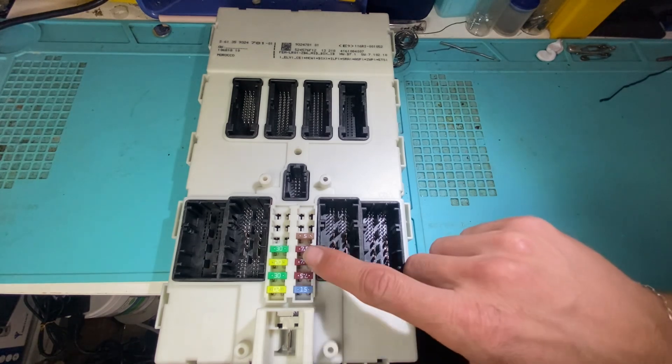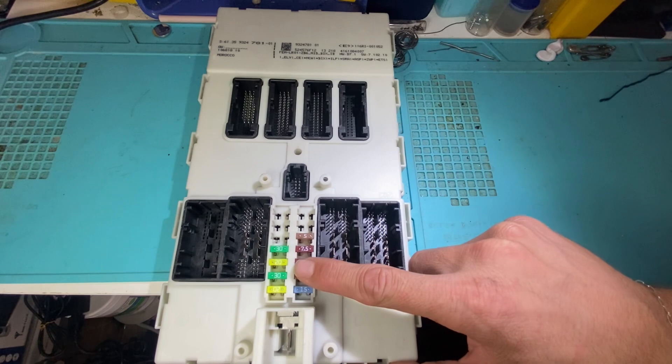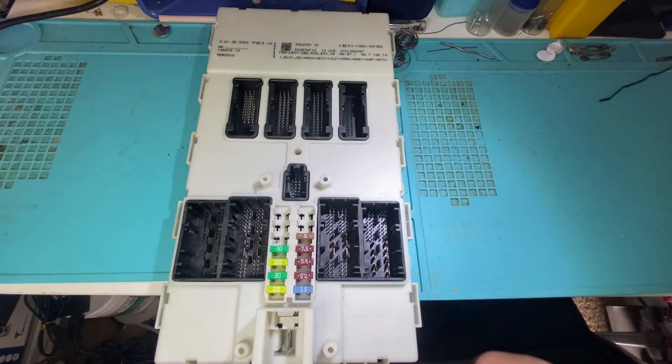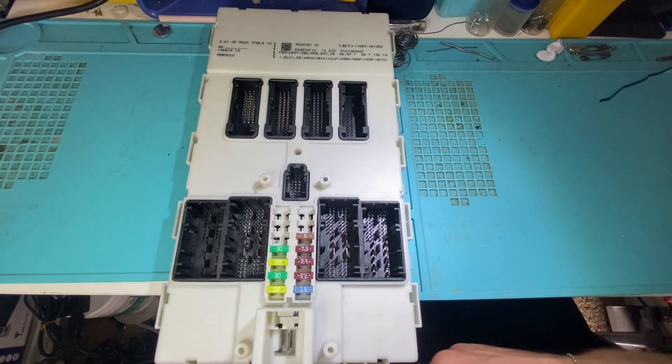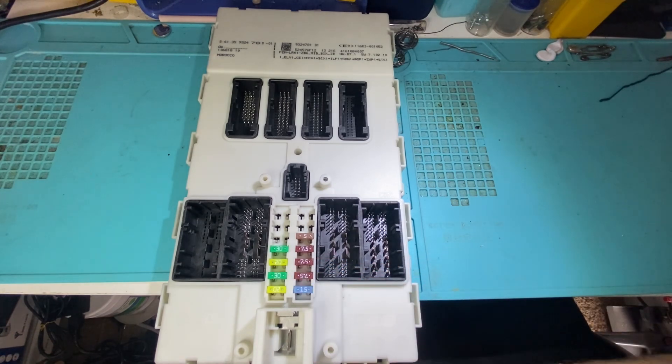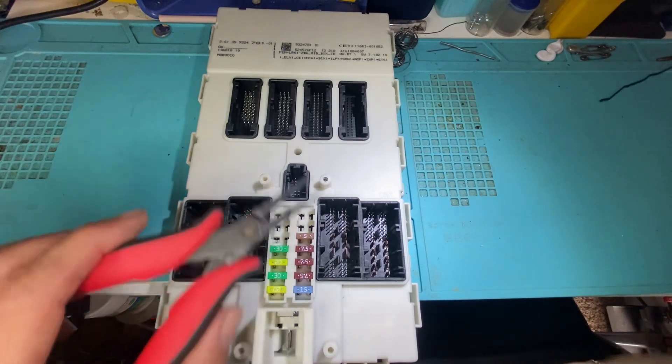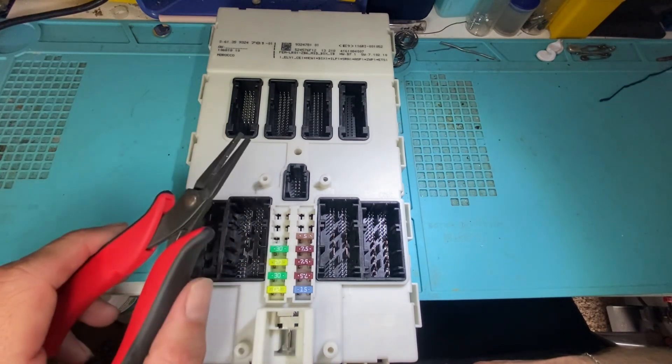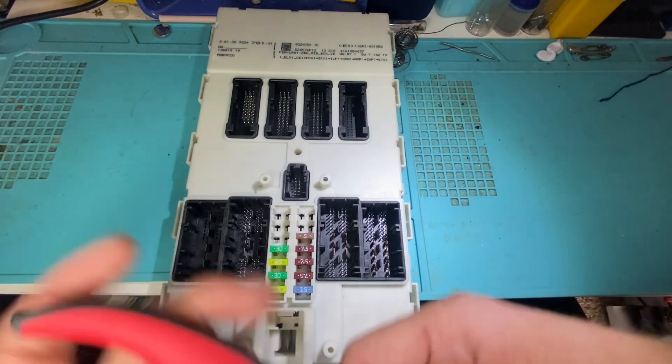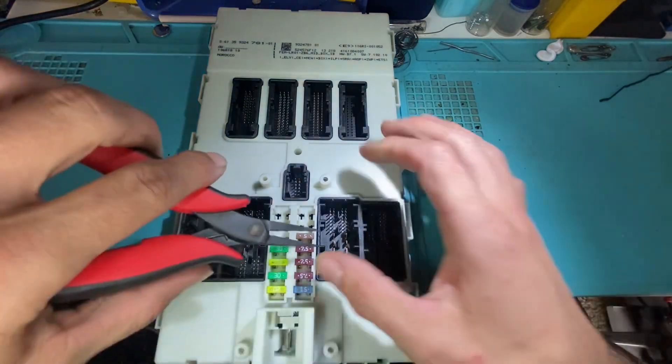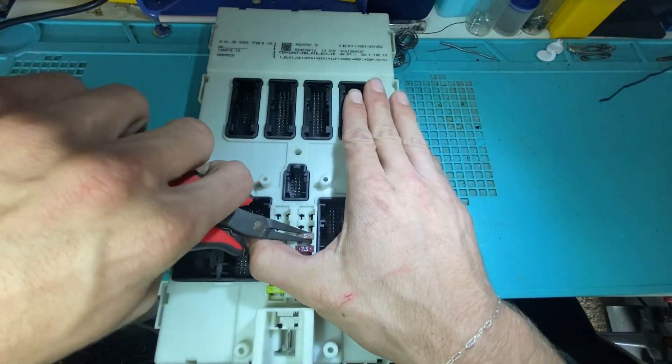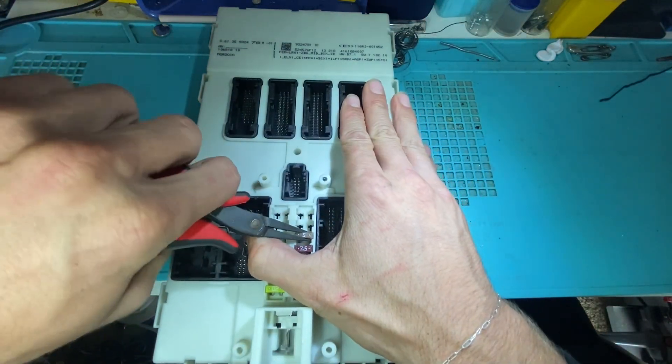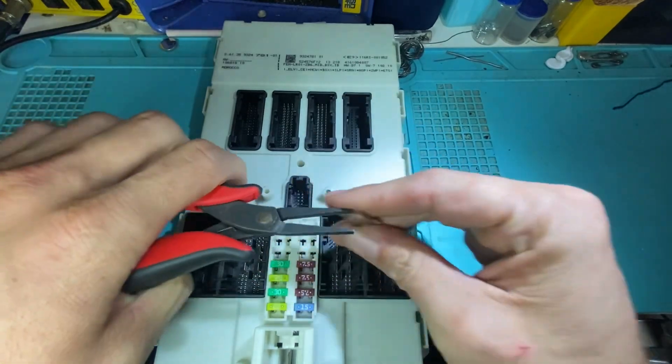First thing you want to do is take a picture of the fuses. Make sure you know their orientation, their location. Once you have that, you can remove them. I like to use needle nose pliers like this. I'll just lift up like so.